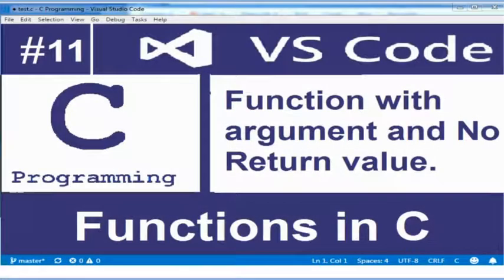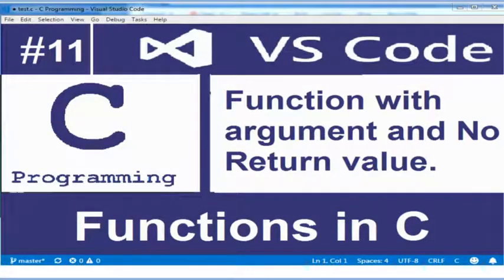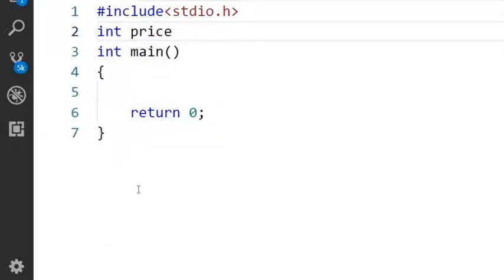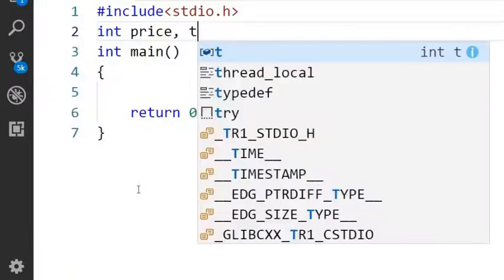Hi friends, in this video I am demonstrating function with argument and no return value. Here I will declare two global variables of integer type. One is price and another one is tax.